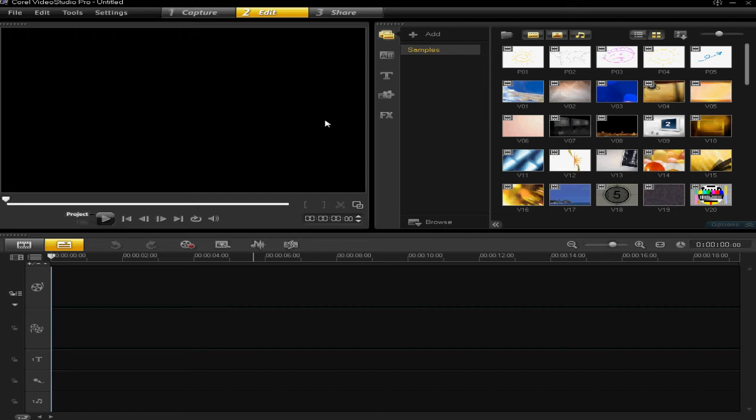Hello and welcome back. Today I'm going to show you how to add background music to your projects. It is very simple.